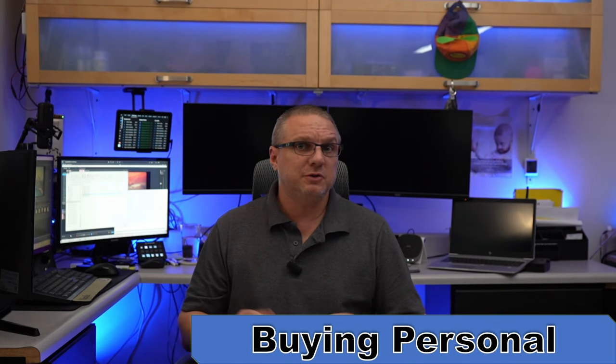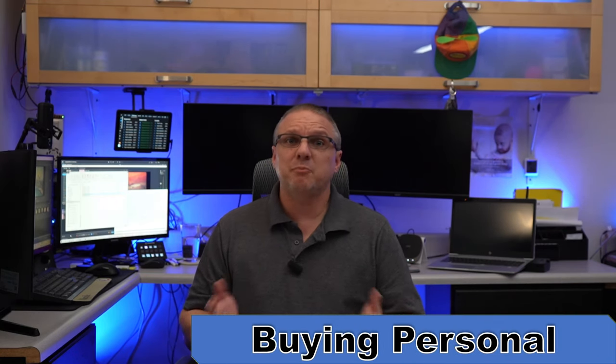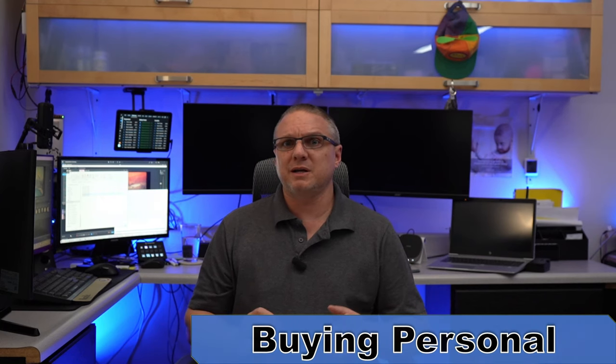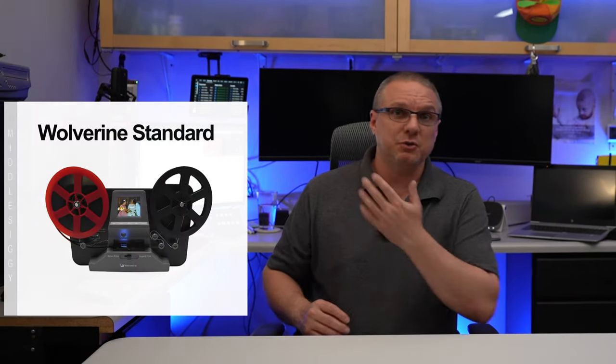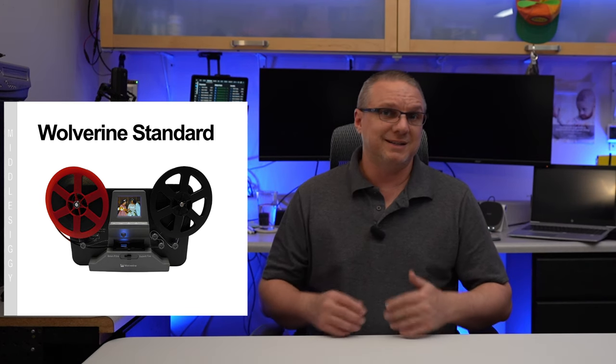So that led me into my third option, buying personal. In this category, we're talking about spending a reasonable amount of money to get a decent result. So I went down the path of buying one of the many different eight millimeter and super eight film digitizers that you can now get from Amazon for a few hundred dollars. Not cheap, I know, but way under the $2,000 starting point of shipping my stuff off to somebody else.